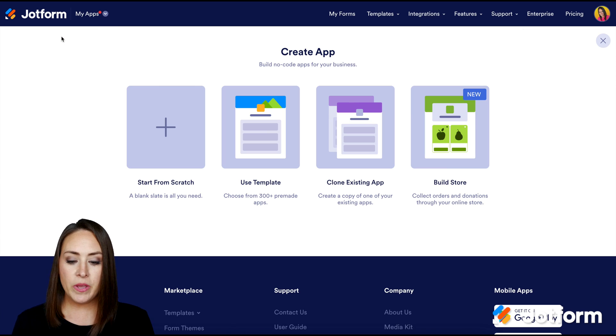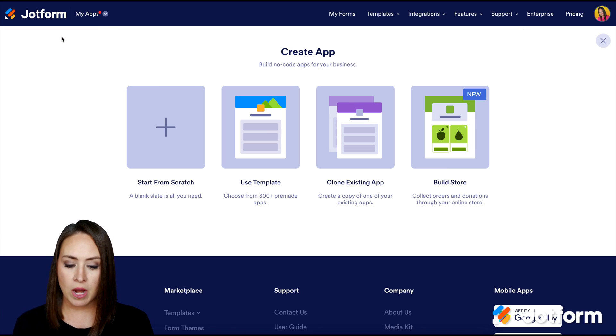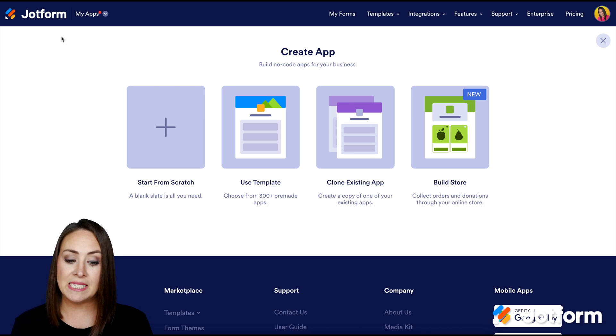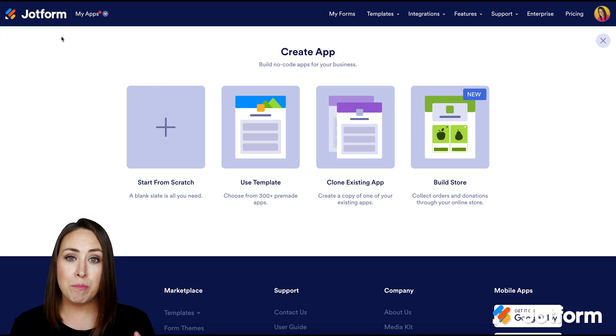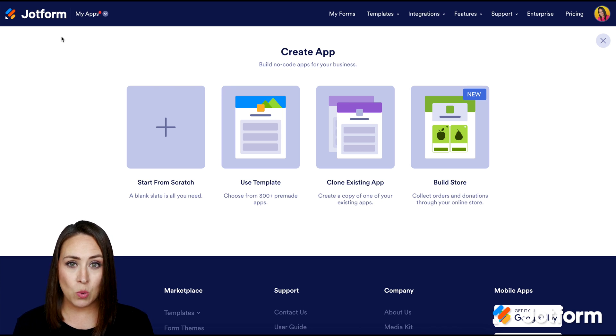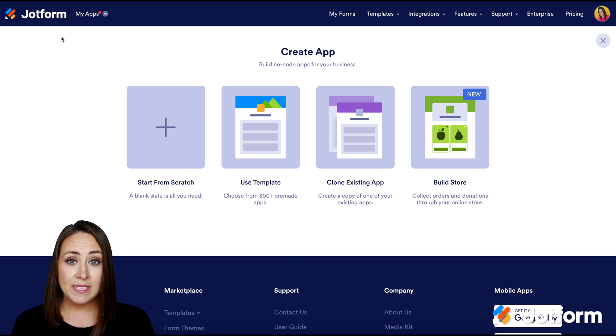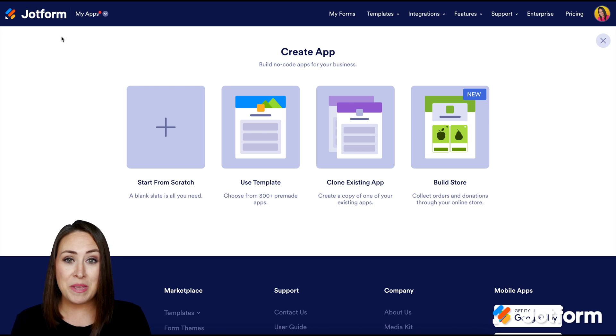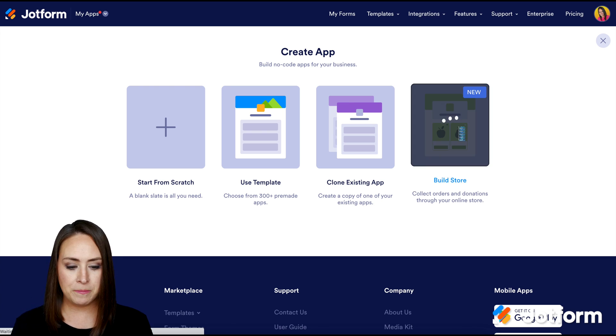And you can see we have some different options. We have Start from Scratch, we have Use a Template, Clone an Existing App that you've already created, and then we have Build a Store. I'm going to show you two different ways. So the most logical one is going to be to build a store.